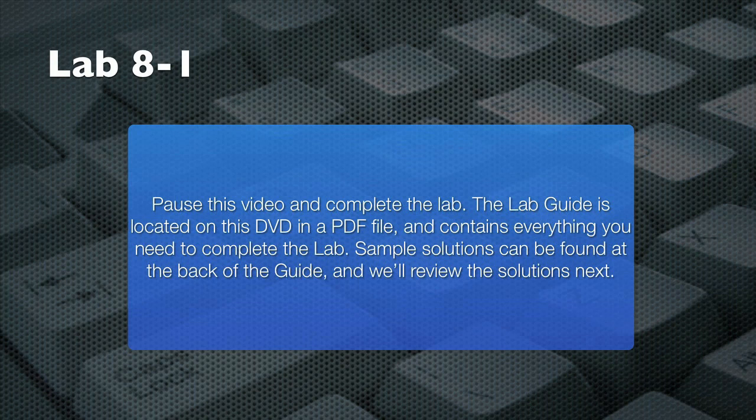Please pause this video now and follow the instructions in your lab guide to complete this lab. There are hints in the lab guide if you need them. And try to complete the lab without referring to the solution in your lab guide. When you're done, resume this video and I'll review a sample solution with you.